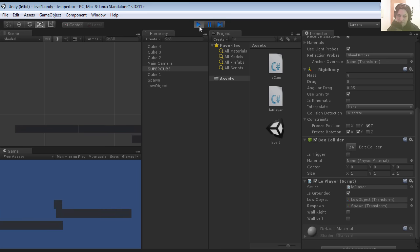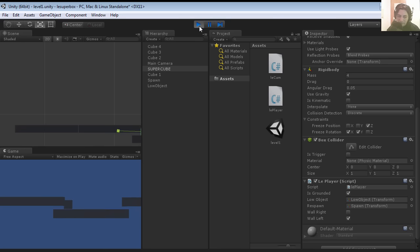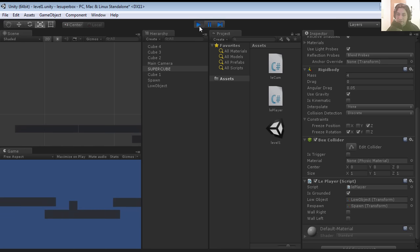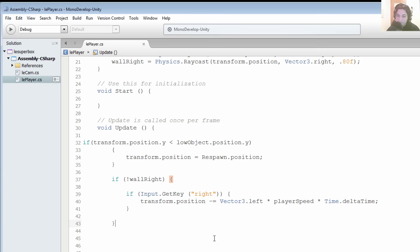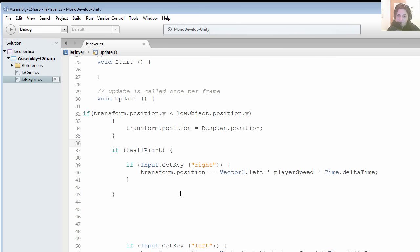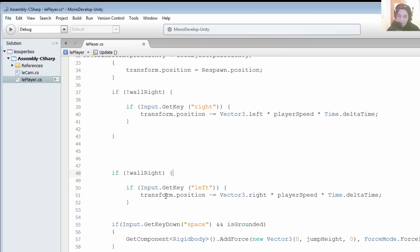You can see that this works a lot better now, except for this side. So let's go ahead and fix that. We are going to do the same thing for the left direction.